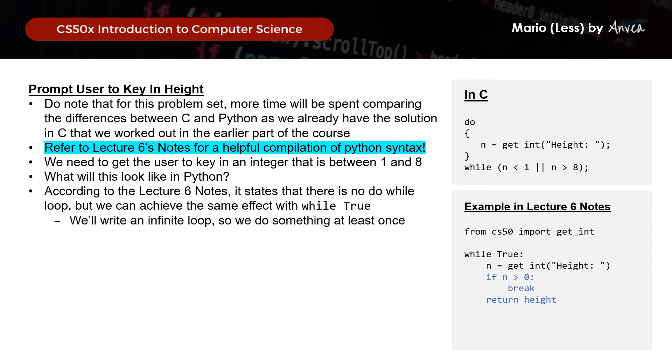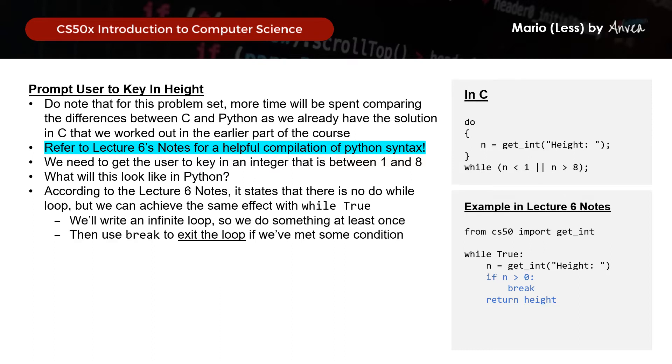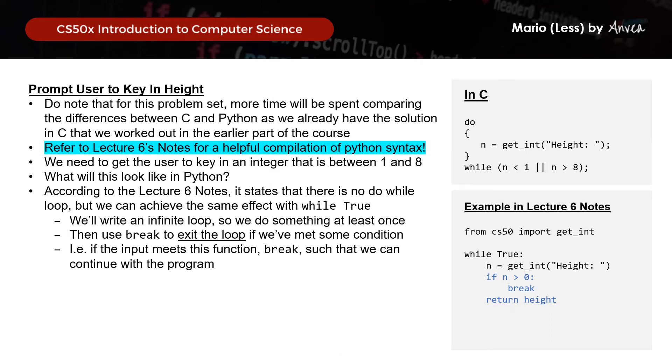So while true, n equals to get int height, we will prompt the user for height. So in this example given in the notes, as long as height is greater than 0, we use break. So this is to exit the loop if we have met the correct condition that we're looking for. So that is, if the input meets this criteria, we will break and exit this perpetual loop and then we'll move on to the rest of the program below.